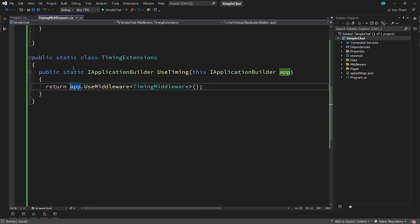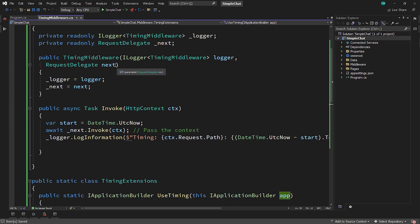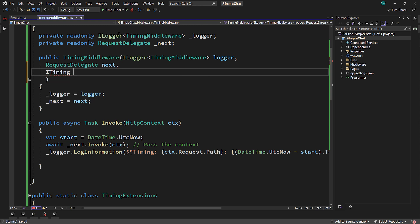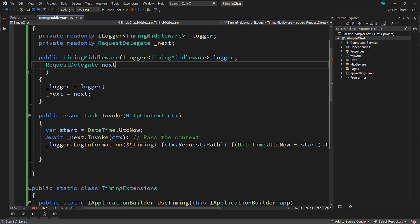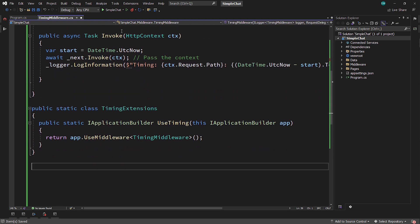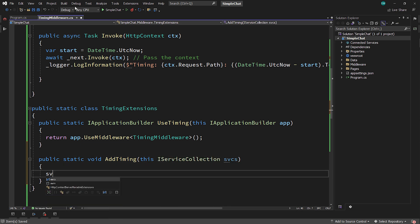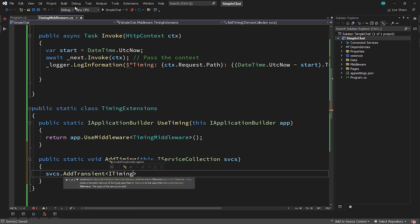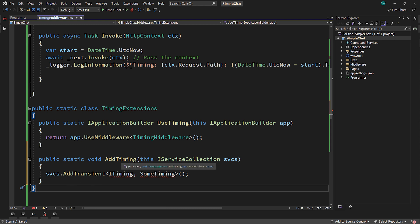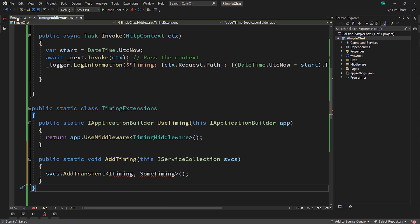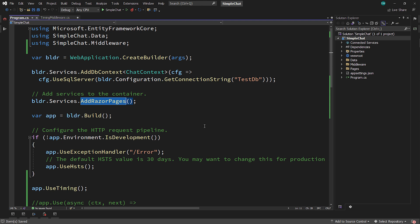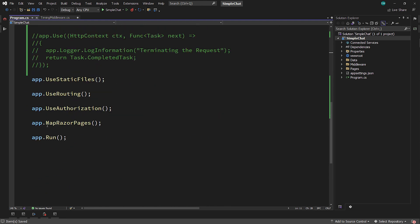That allows you to replace 'UseMiddleware<TimingMiddleware>' with just 'app.UseTiming()' — now we look and feel like the others. You may also need to register services. For example, if we had an ITiming interface that people could supply their own implementation of, we'd add a second extension method: 'public static IServiceCollection AddTiming(this IServiceCollection services)' which calls 'services.AddTransient<ITiming, SomeTiming>()'. This gives you the opportunity to register those services — just like 'AddRazorPages' adds all the services that Razor pages needs, so that 'MapRazorPages' doesn't fail to find them later. That's why there's always been a pair of those.